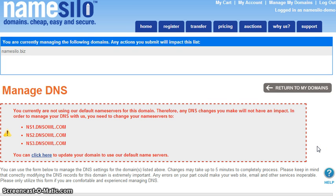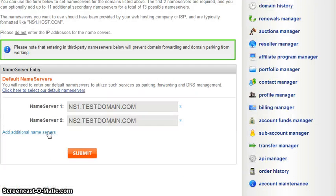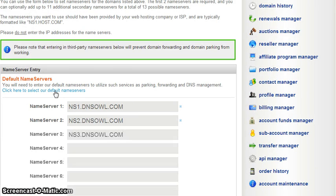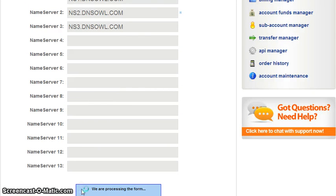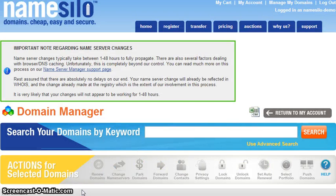If you utilize Domain Defender you will need to answer your security questions before proceeding. You may see a bold red message at the top of the DNS Manager page indicating that your domain is not currently using our default name servers. If you see this message you will need to update the name servers for your domain in order to link to Weebly. To do so simply click the provided link and then select to use our default name servers. Once done, return to the DNS Manager page following the earlier instructions.